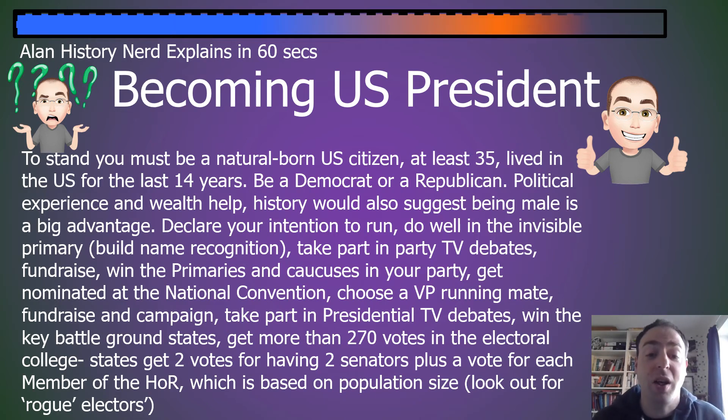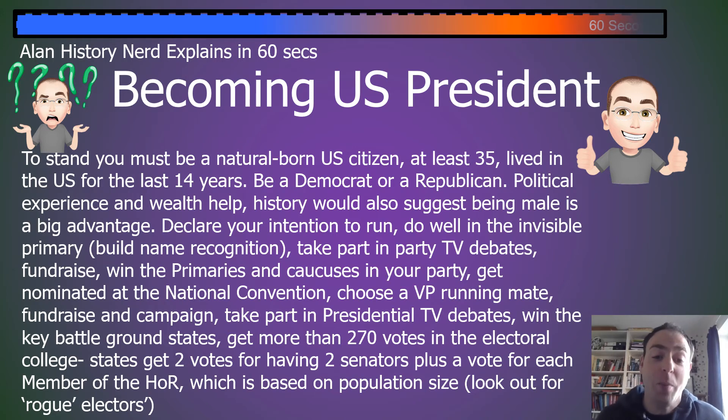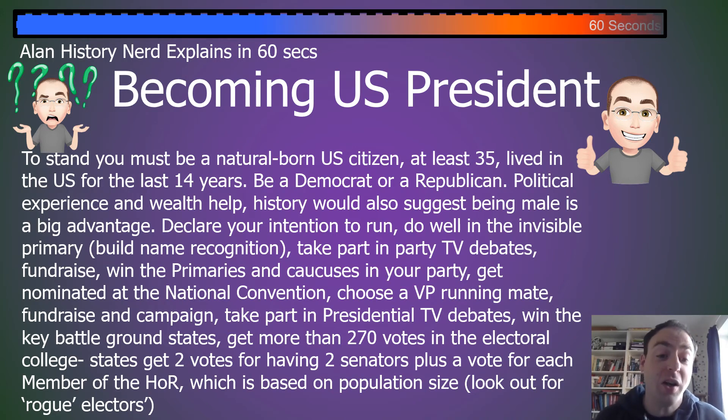You fundraise and campaign, take part in presidential TV debates, win the key battleground states, and get more than 270 votes in the Electoral College.